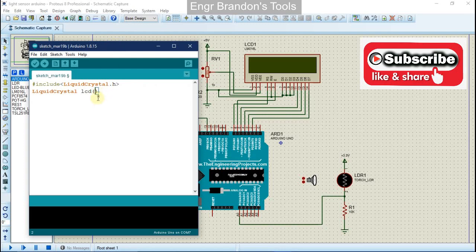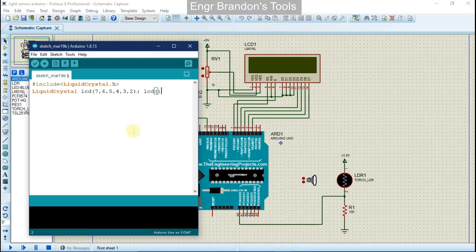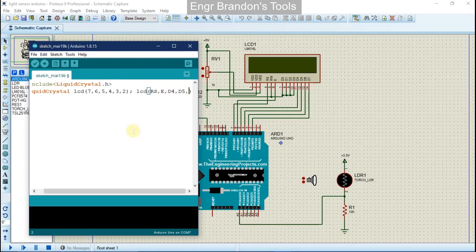We have the register select pin on pin 7, the enable pin on pin 6, and D4 on pin 5, D5, D6, and D7. So the LCD object is initialized with: register select, enable, D4, D5, D6, and D7.